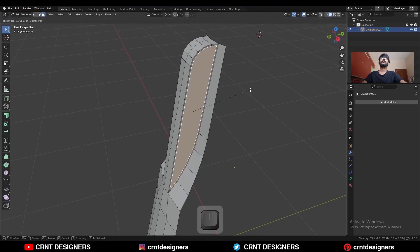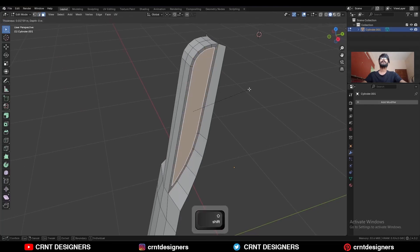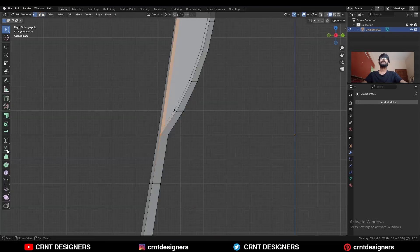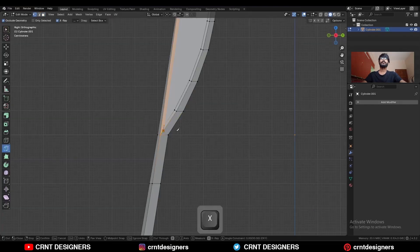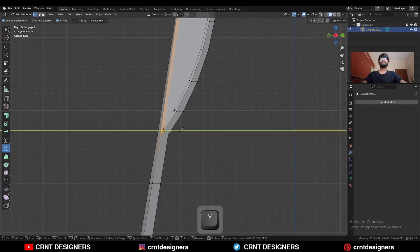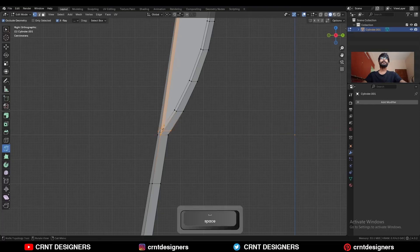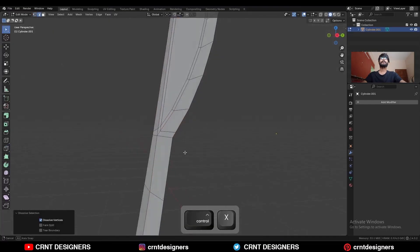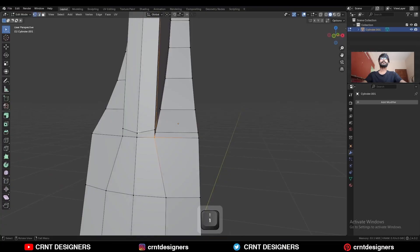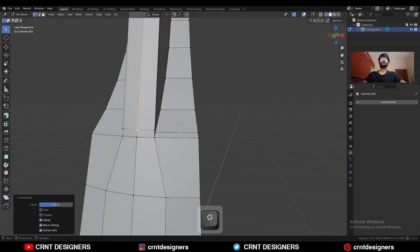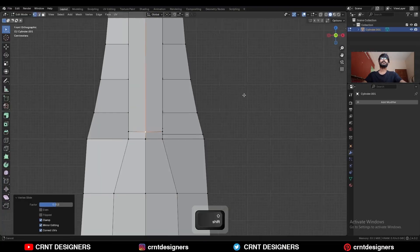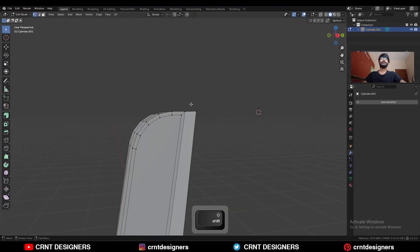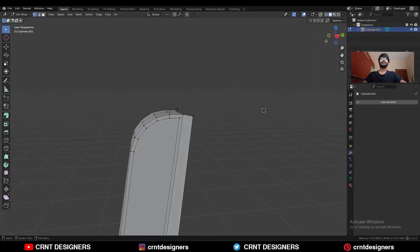Select this part and use the inset operation. Use the knife tool to create cuts, then dissolve this edge. Select this vertex and use edge slide.